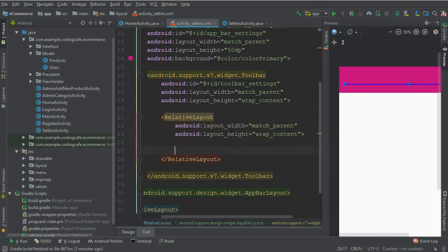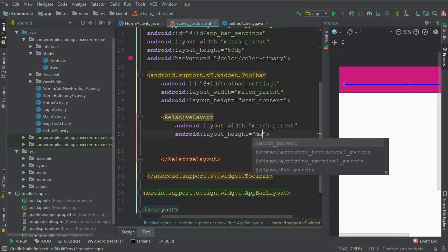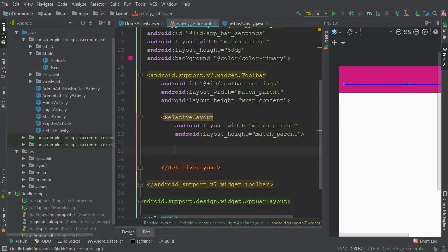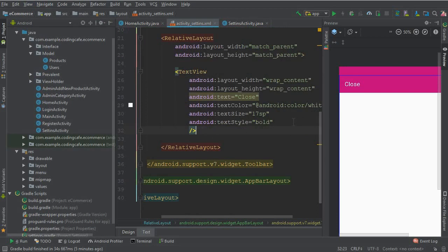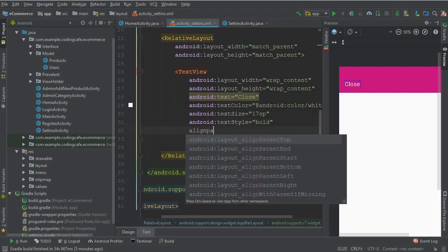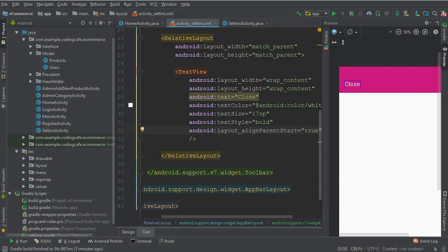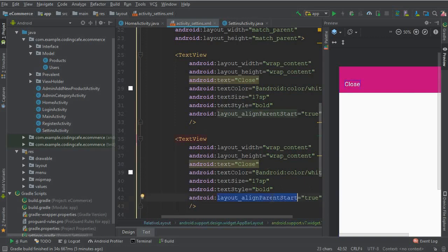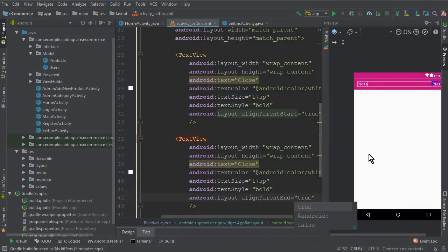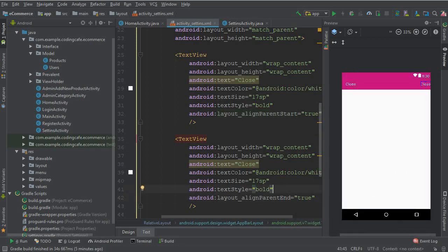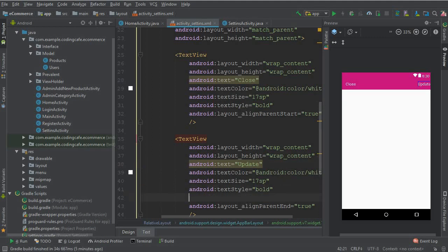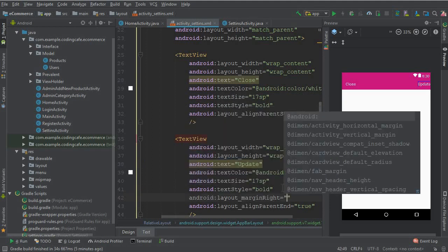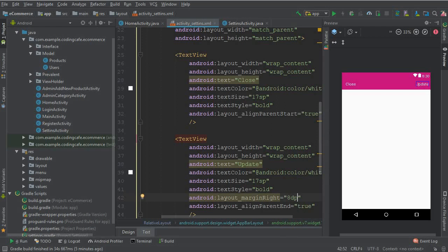The RelativeLayout should be match_parent width and wrap_content height. Paste the Close TextView inside it and set align_parentStart to true. Now copy-paste this and add another button for updating the settings — set align_parentEnd to true. The text for this one will be 'Update', and the margin from the right side will be 10dp.